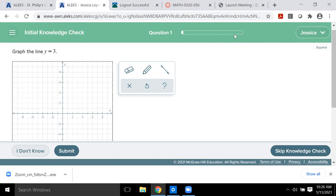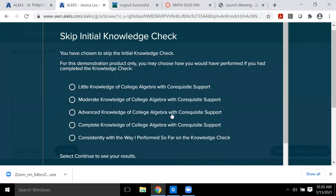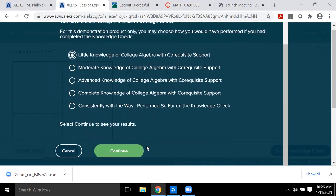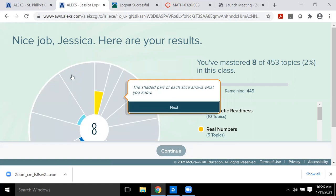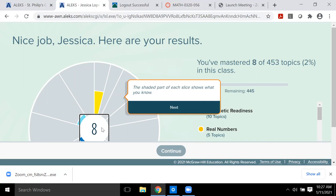The minimum is 10 questions. I'm going to skip through and say I know very little of college algebra, since this course is two courses in one. Most of you will come in not knowing much about college algebra, though you may know some intermediate algebra. After the knowledge check, ALEKS tells you your number — how many topics out of the total 453 you already know.